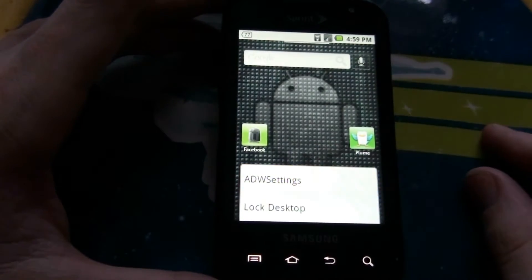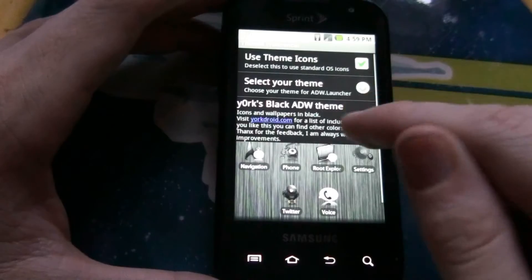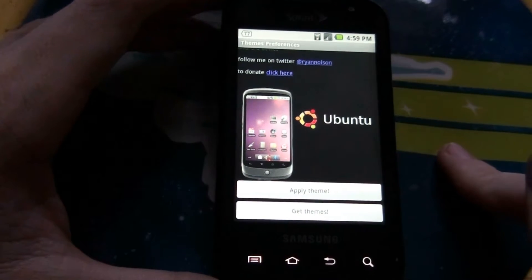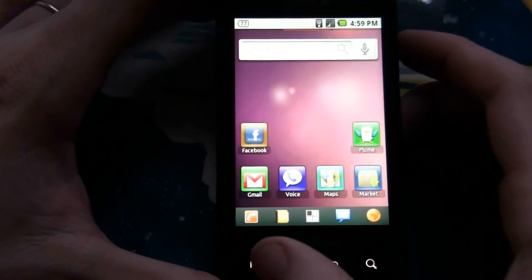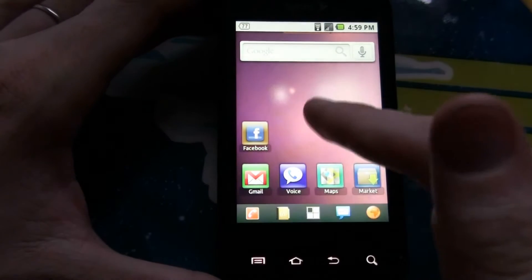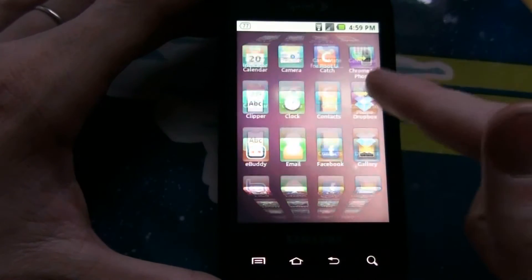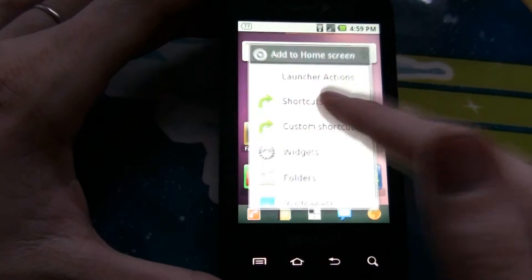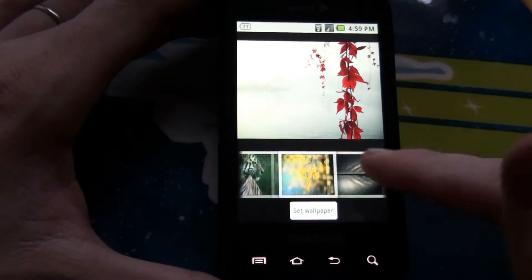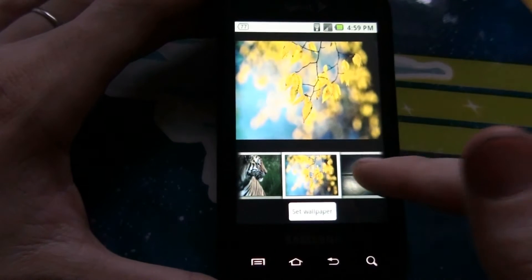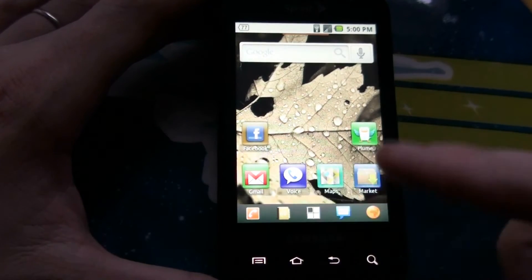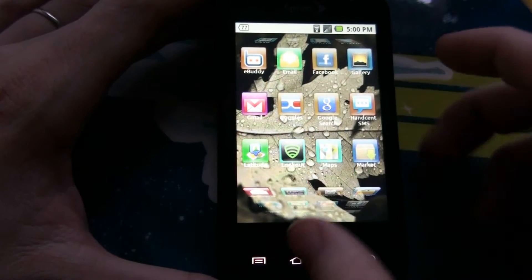Another one that I like is the Ubuntu one. I do like it because the buttons down here are nice and small. That's cool. Again, they change the icons, so it throws you off a little bit. I like it. Here's the wallpapers — you go to Ubuntu and you can choose between this little horsey or lion. I'll choose that one. So that's that one. It just changes the icons and the dock bar.